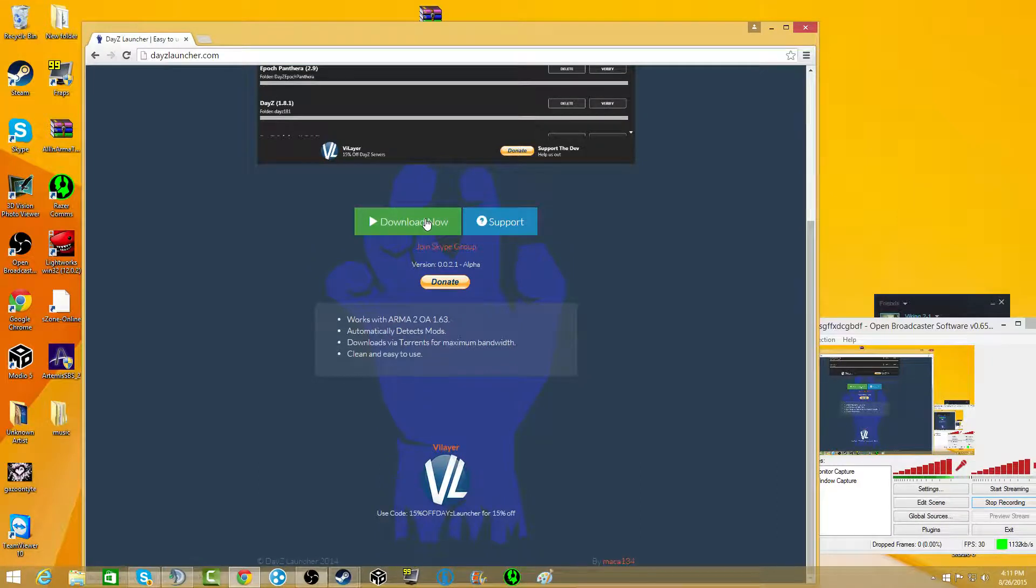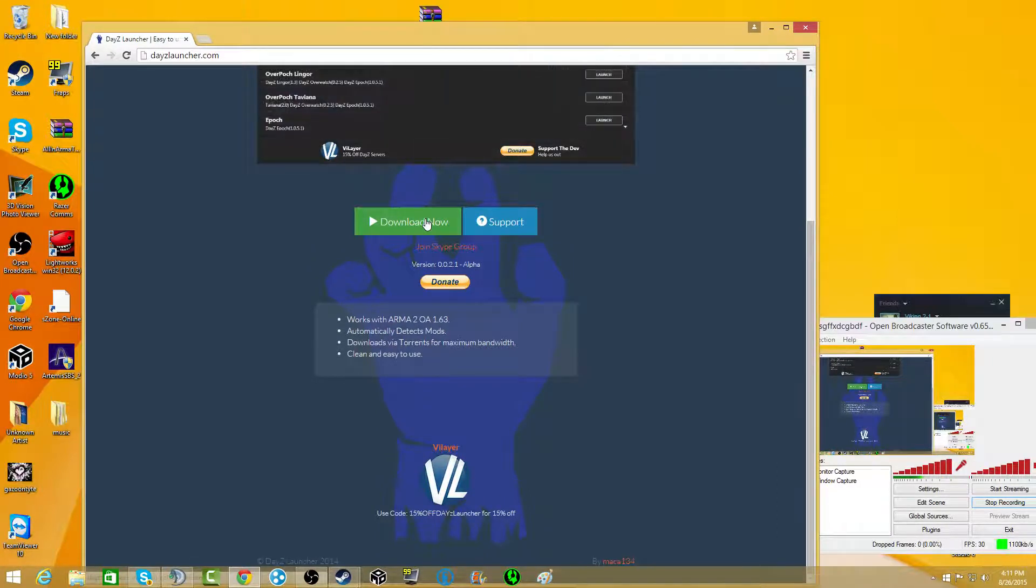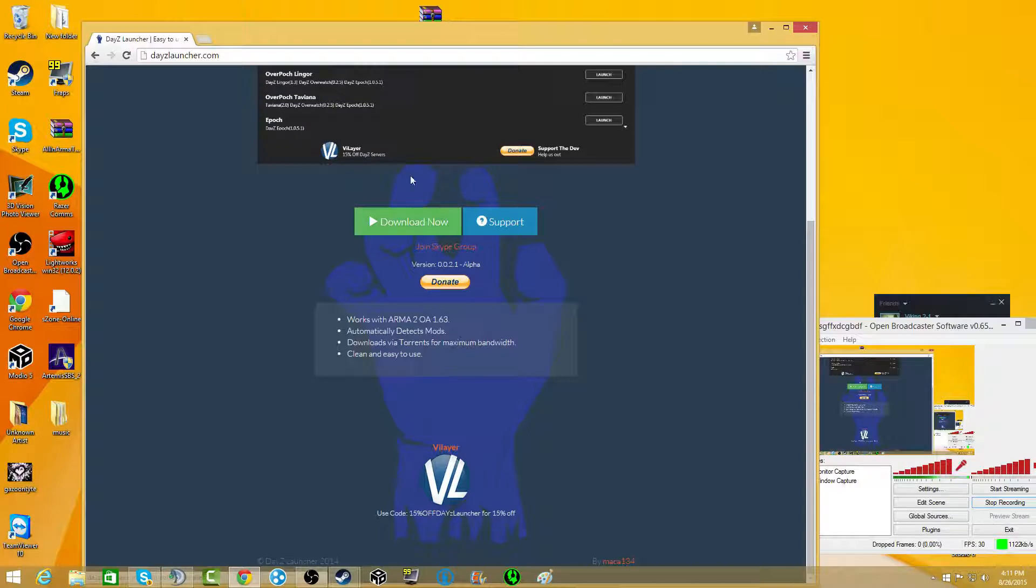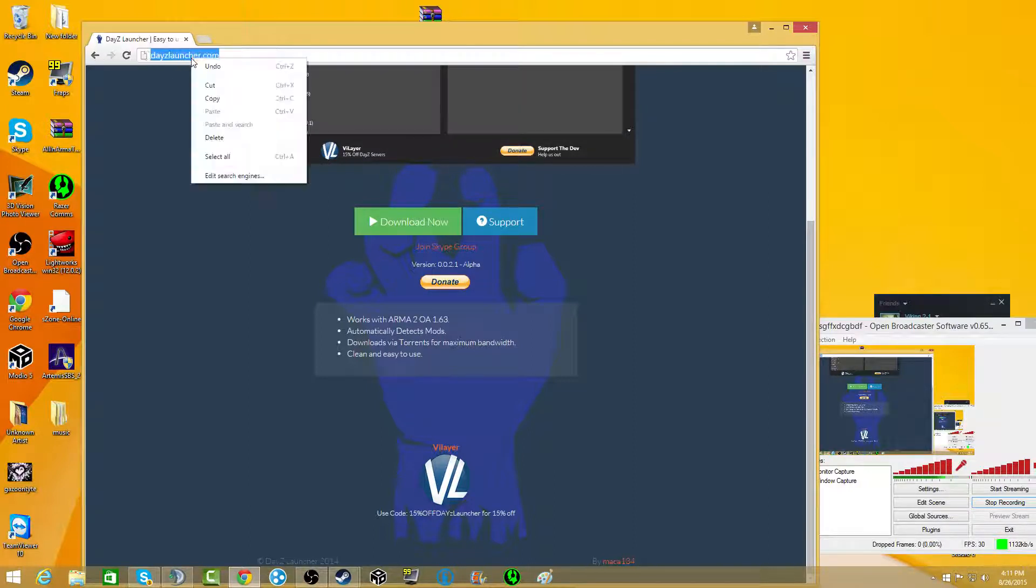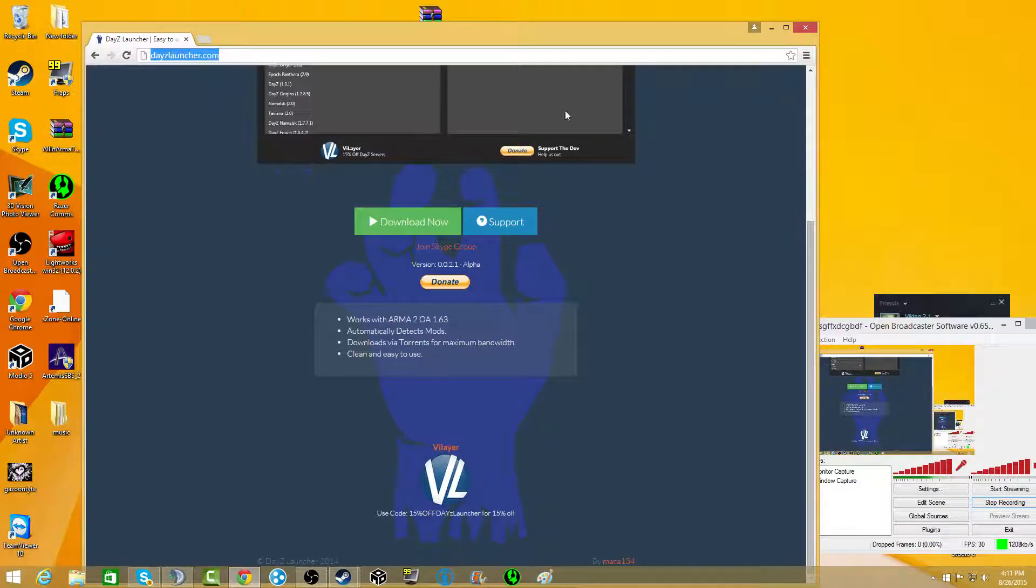And you can just click download now. I was confused because for DayZ Commander, let me just copy this so I remember to put that into the description.